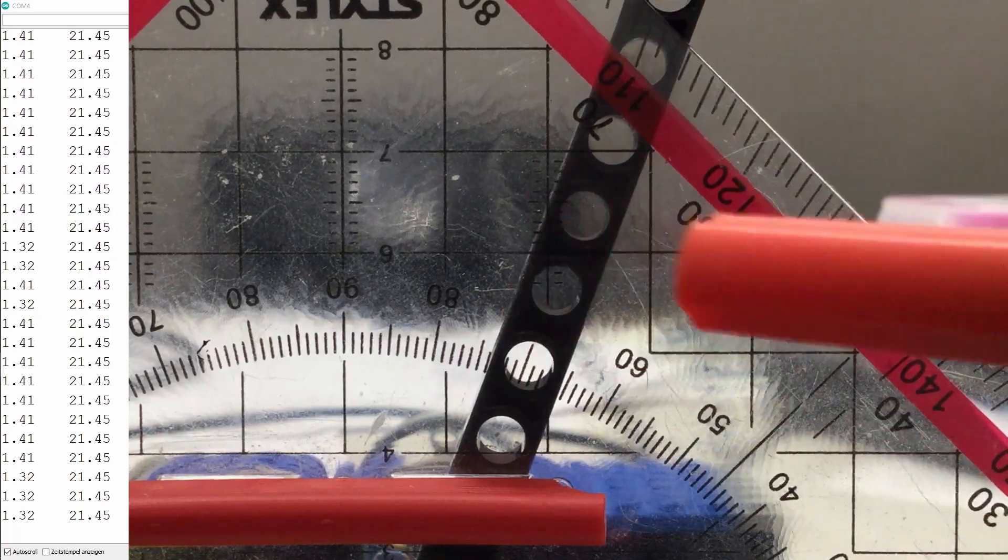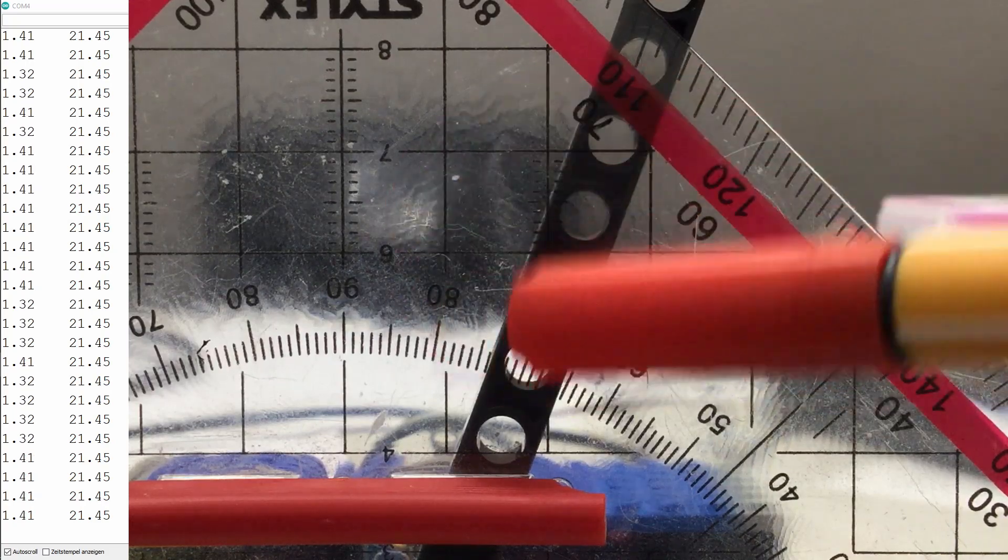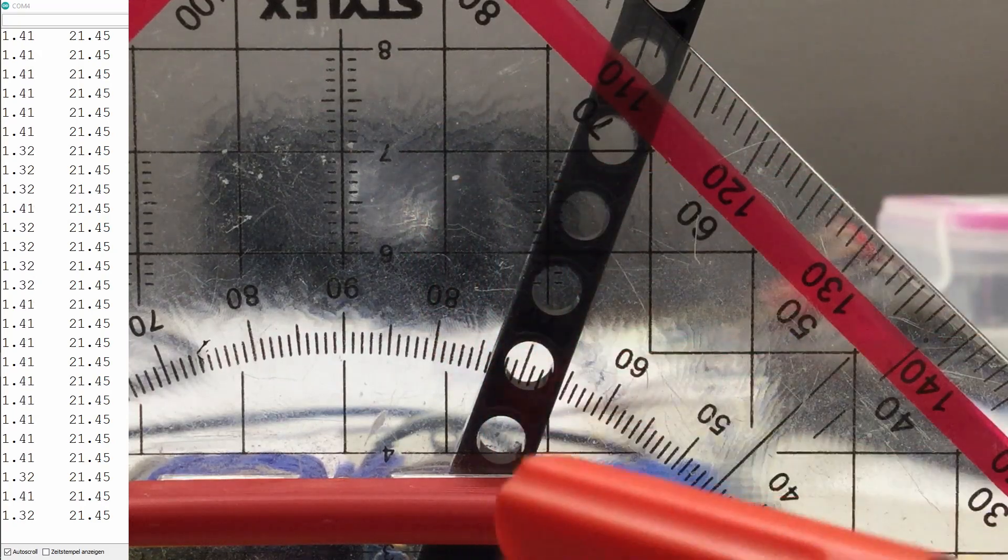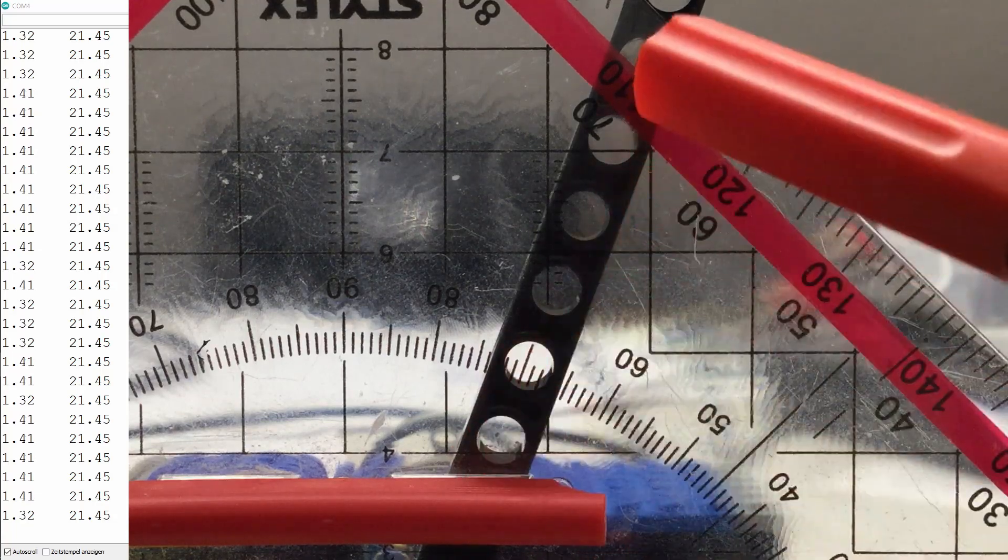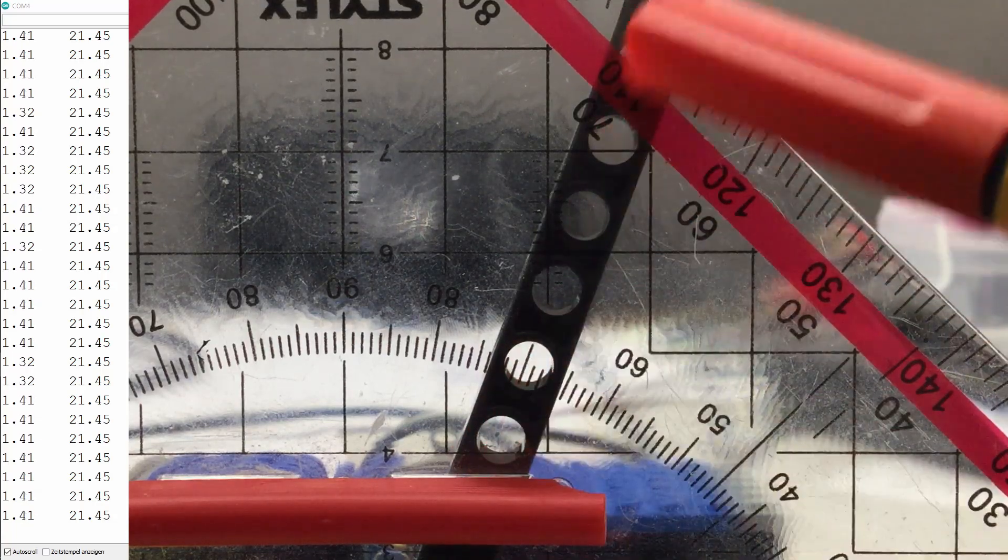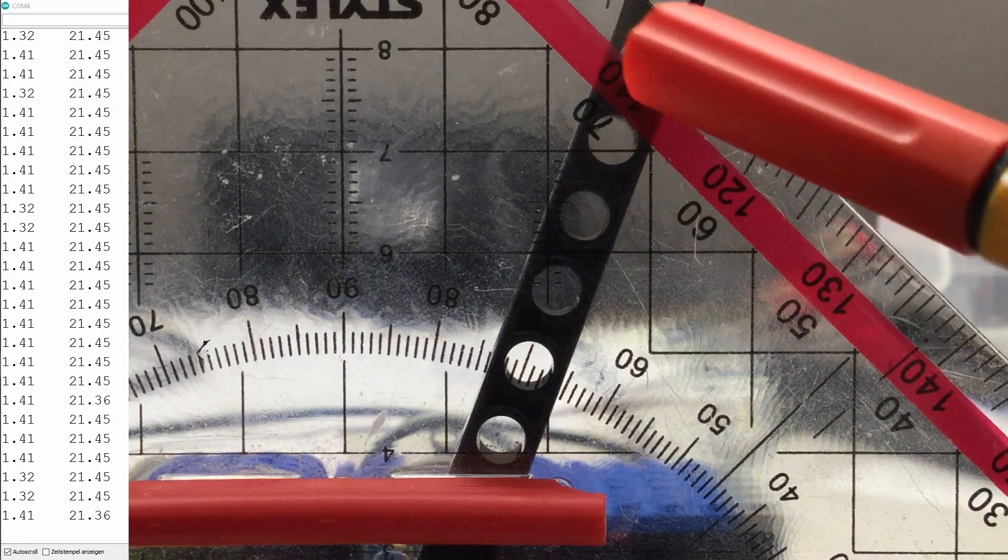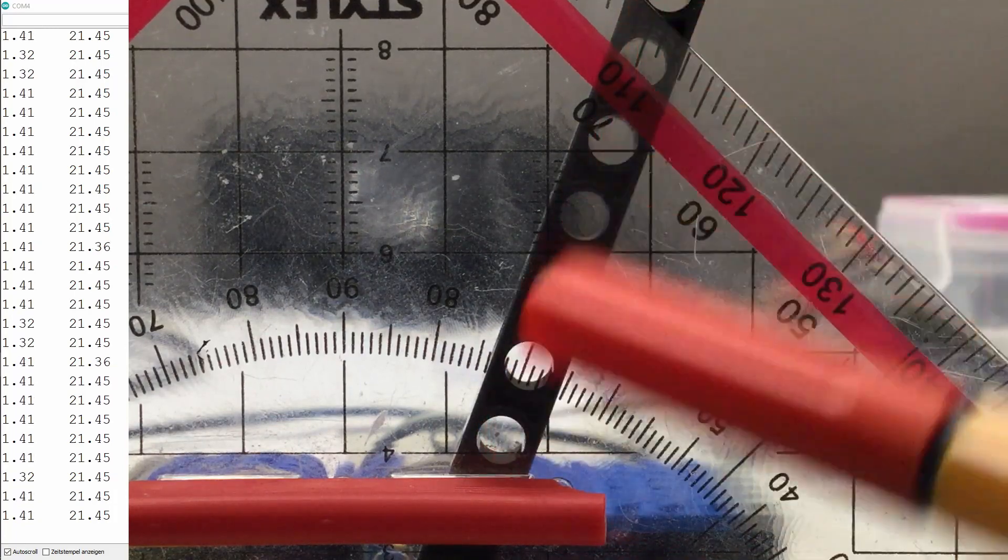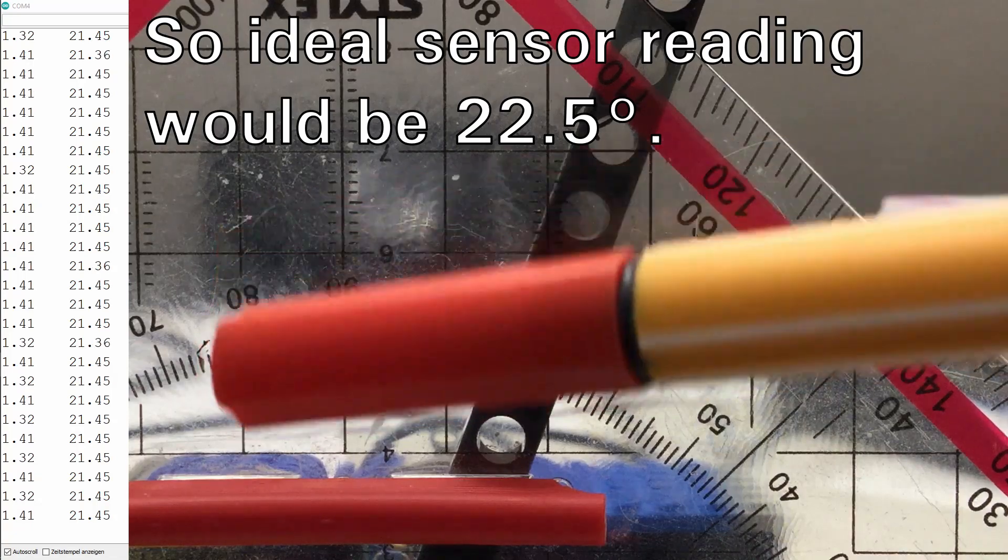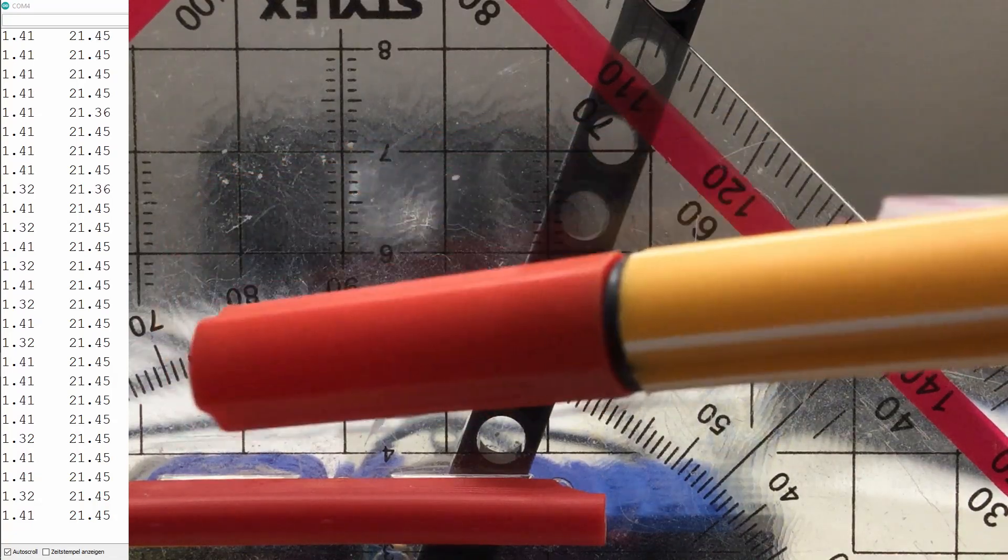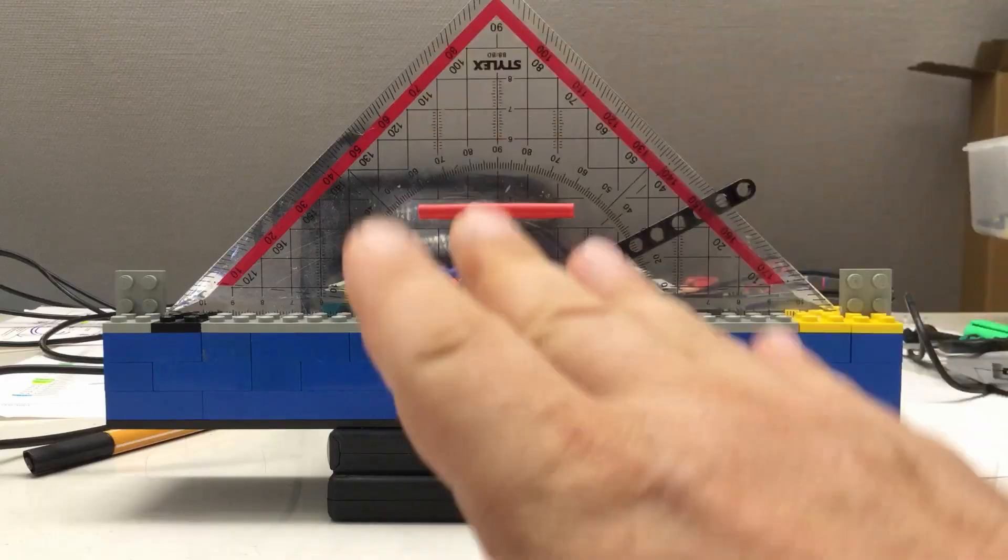Let me align that thing here a little bit better. Okay, I moved the whole thing a little bit more to the center of the lens to avoid parallax errors. But we should be now pretty much at, using that scale, 70.5 degrees. And you see, we're actually measuring 21.45 degrees.